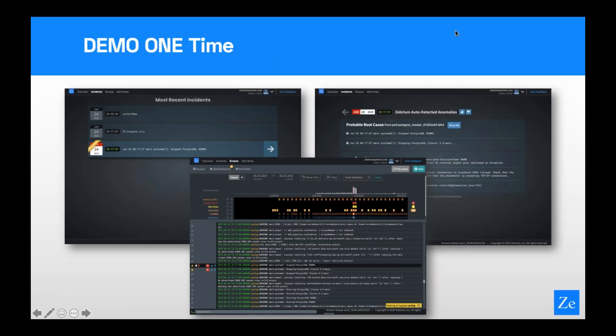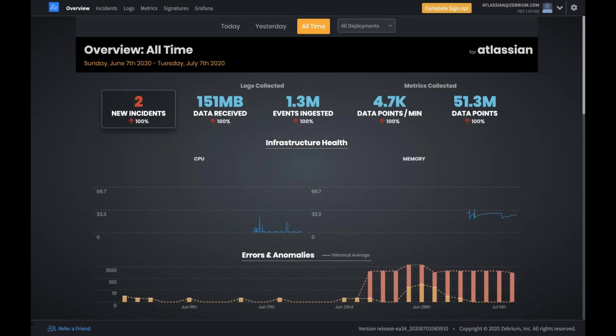With that, it's demo time. I'm going to make Gavin the presenter. What you're looking at now is the overview screen of the Zebrium UI — this one is actually monitoring the logs and metrics from the Zebrium production instance of the Atlassian software. Internally we run Jira, Bitbucket, Confluence, and so on.